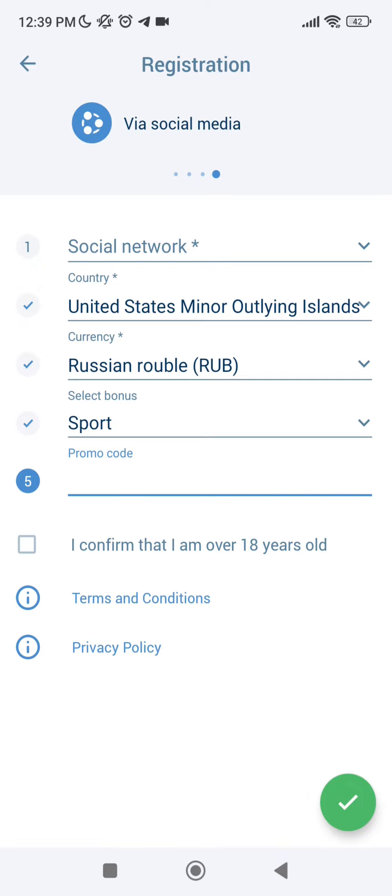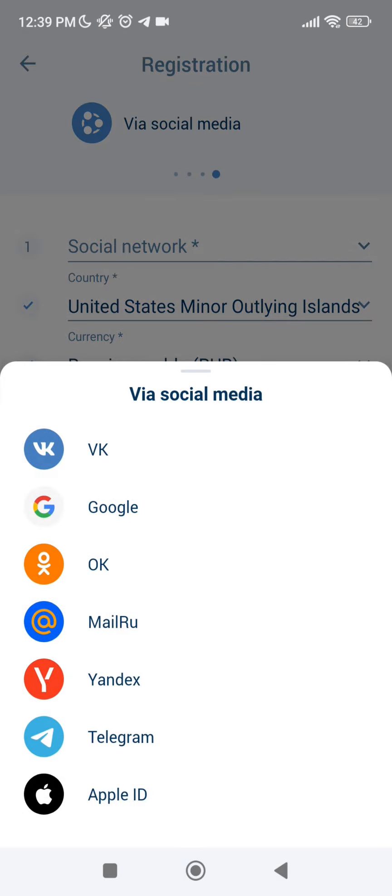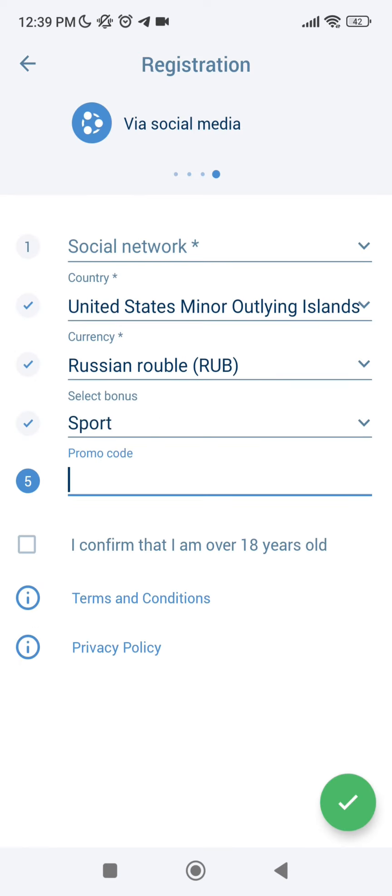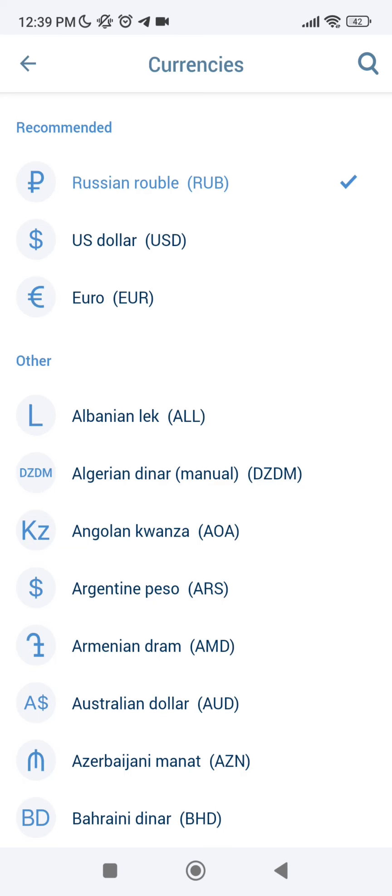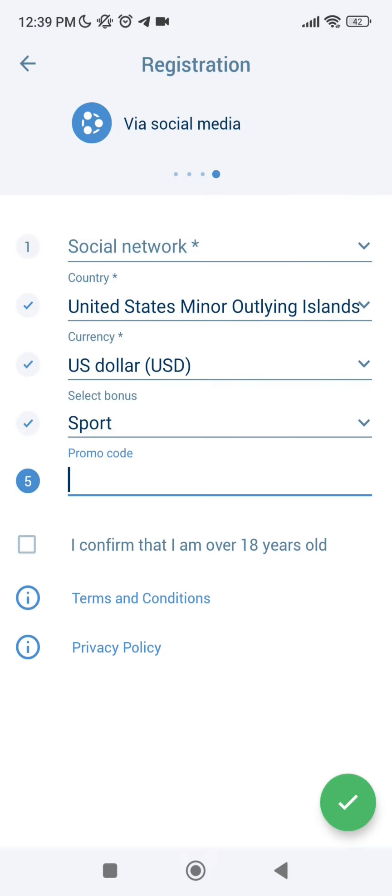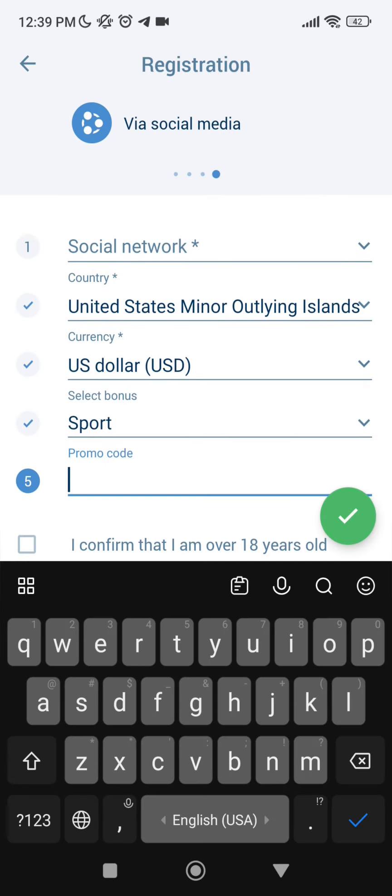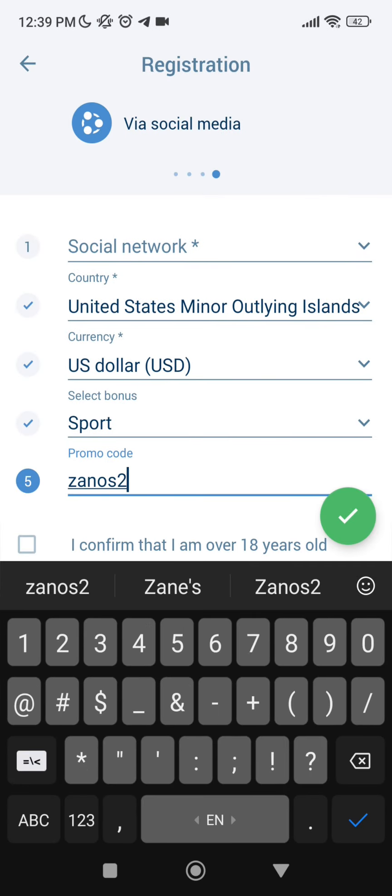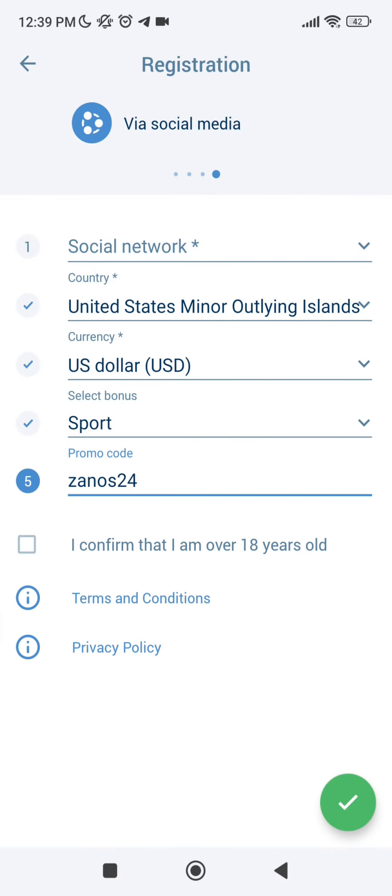Via social media - your social network, choose it, select country, currency to US dollar, select the bonus, enter the current promo code ZANOS24, and confirm that I'm over 18 years old.